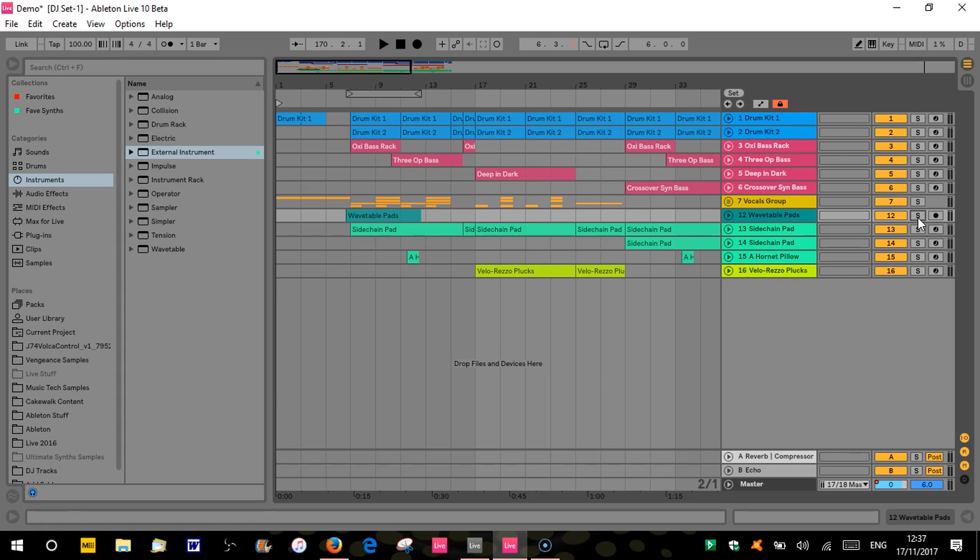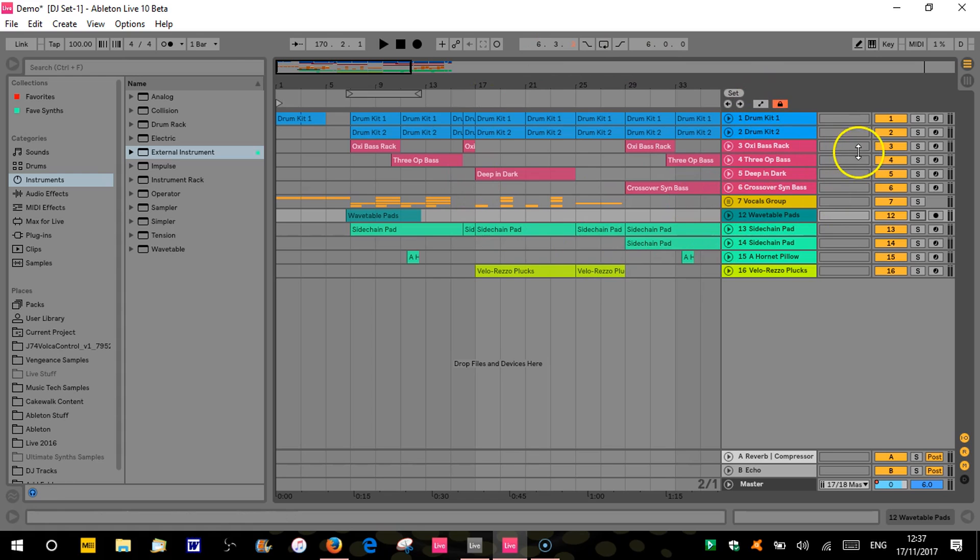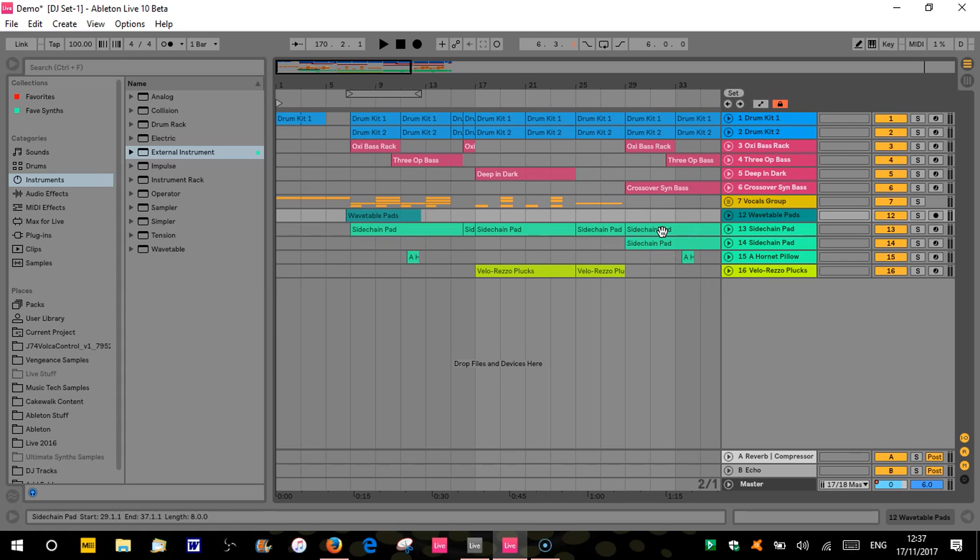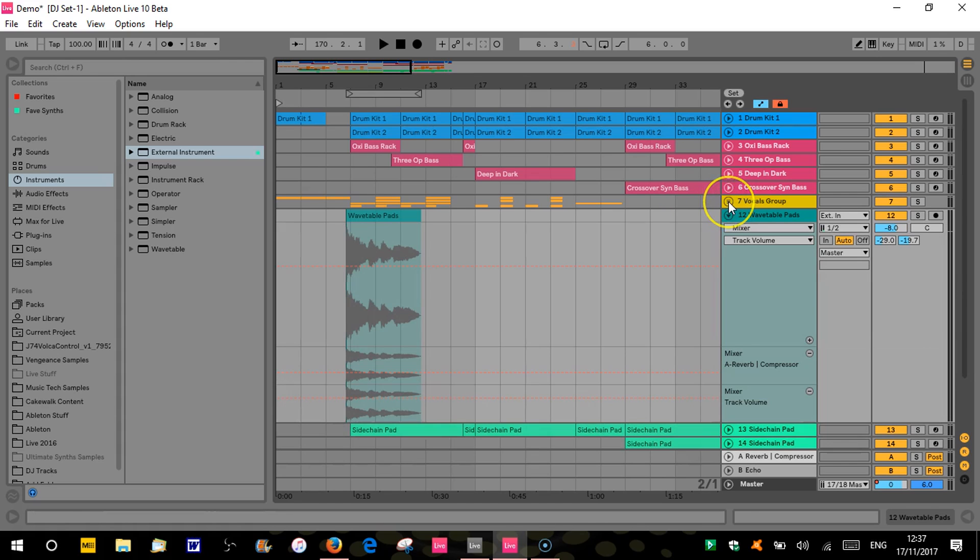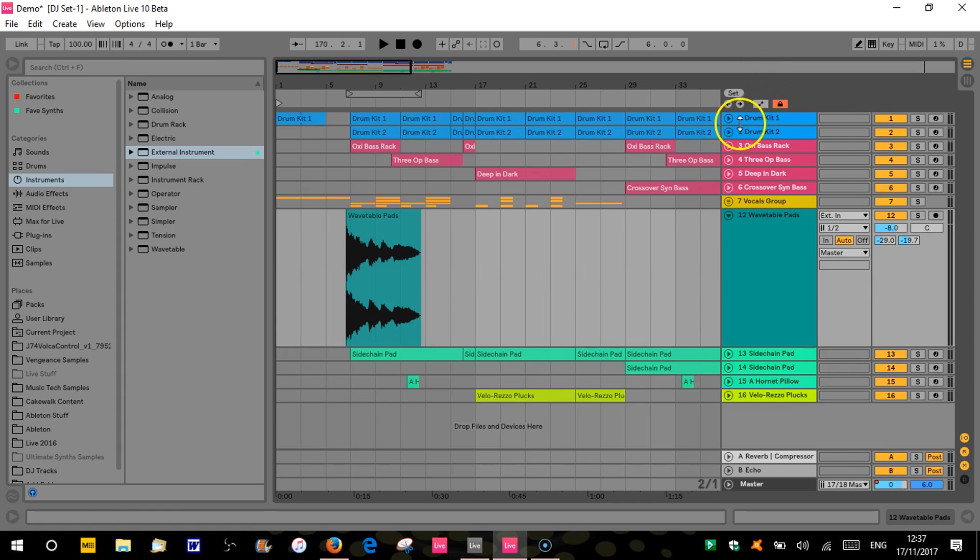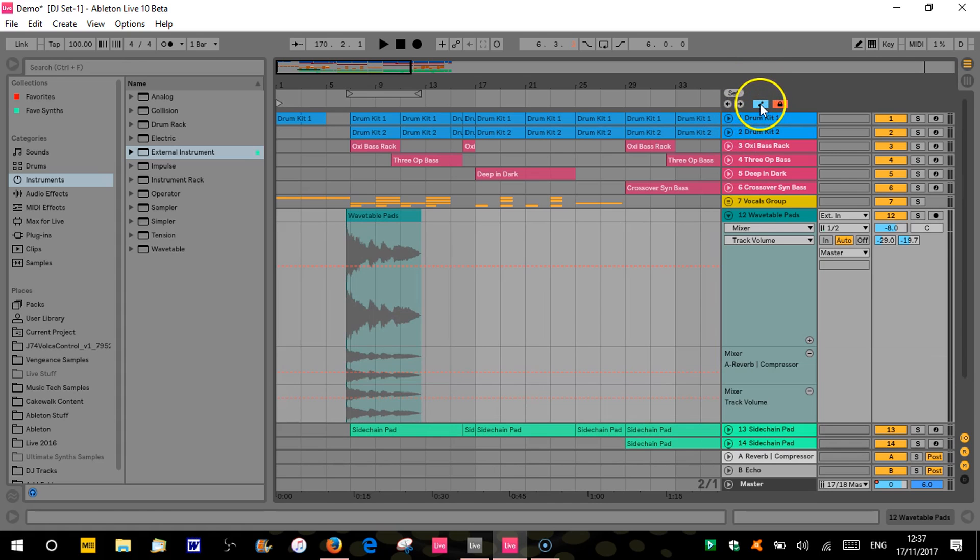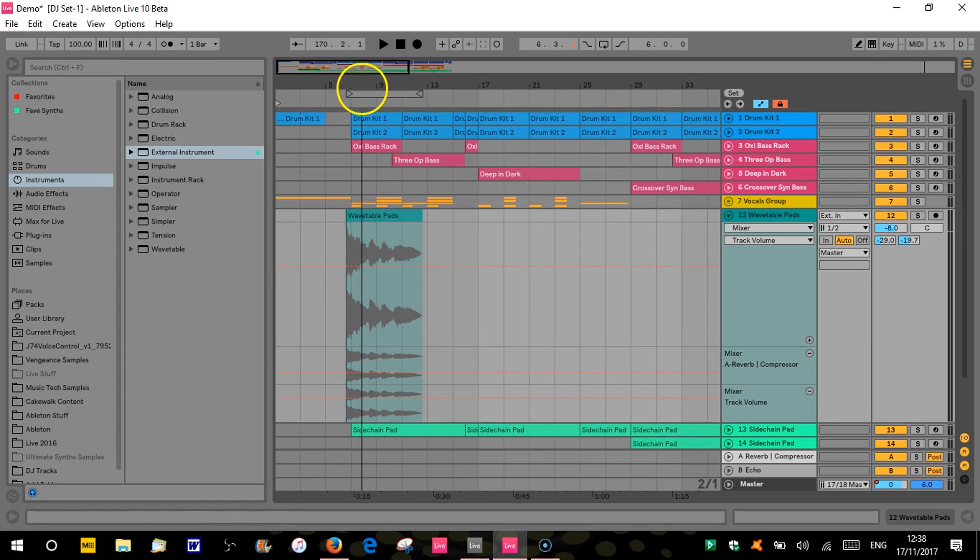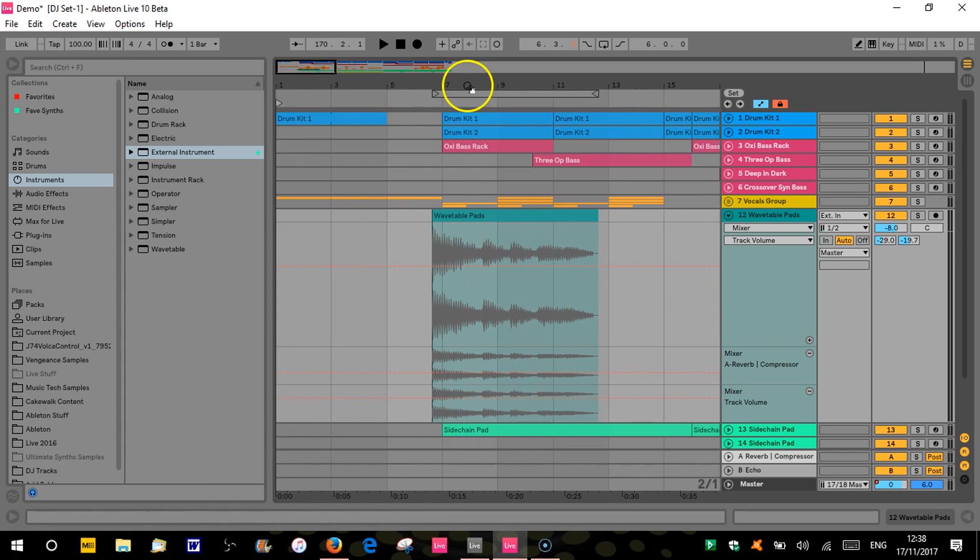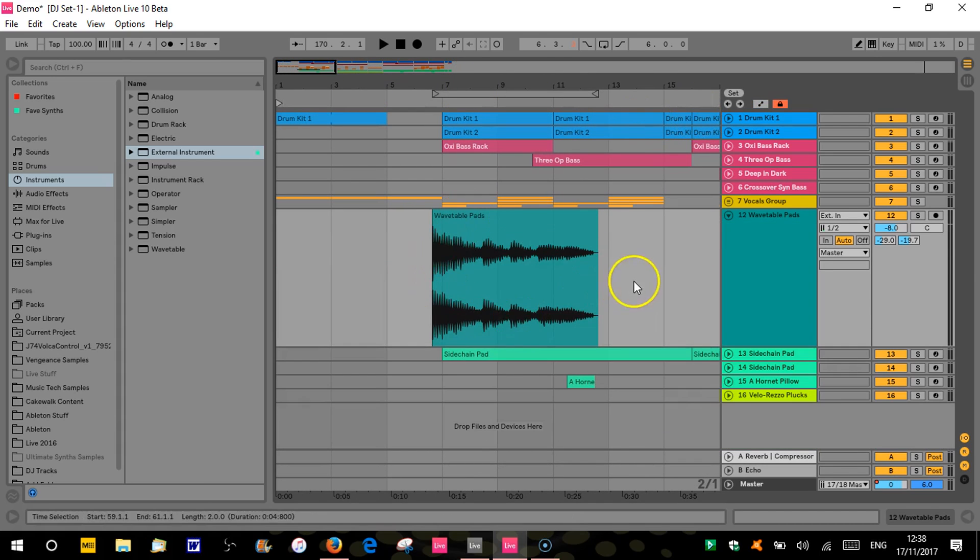Right, so automation we're going to look at now. There's a new what's called a global automation mode, which is this thing here. So this is the normal view. If we click on that, we're in automation mode. And you can toggle that on and off with the A button on your computer keyboard. I think I mentioned that in the previous video.